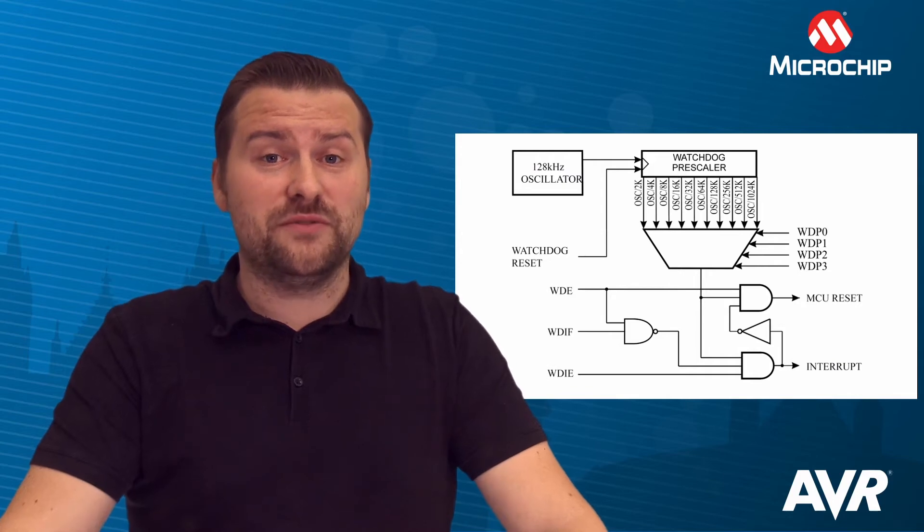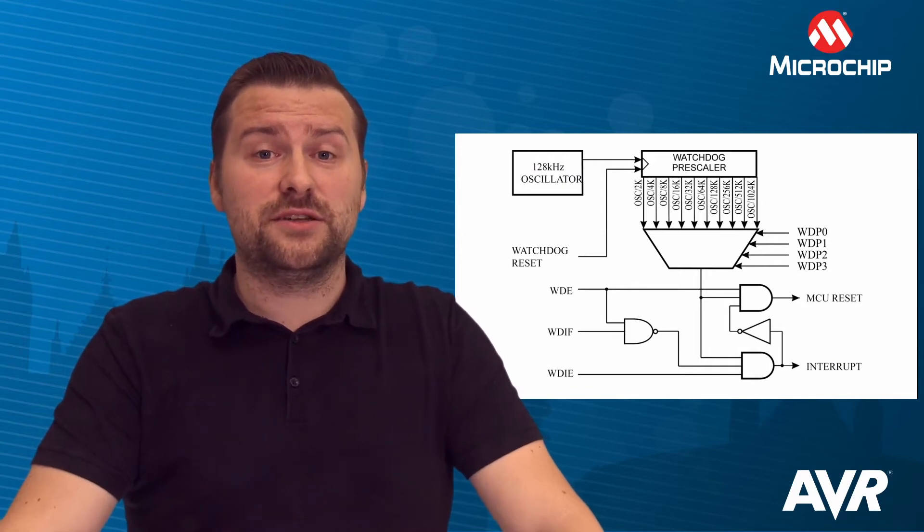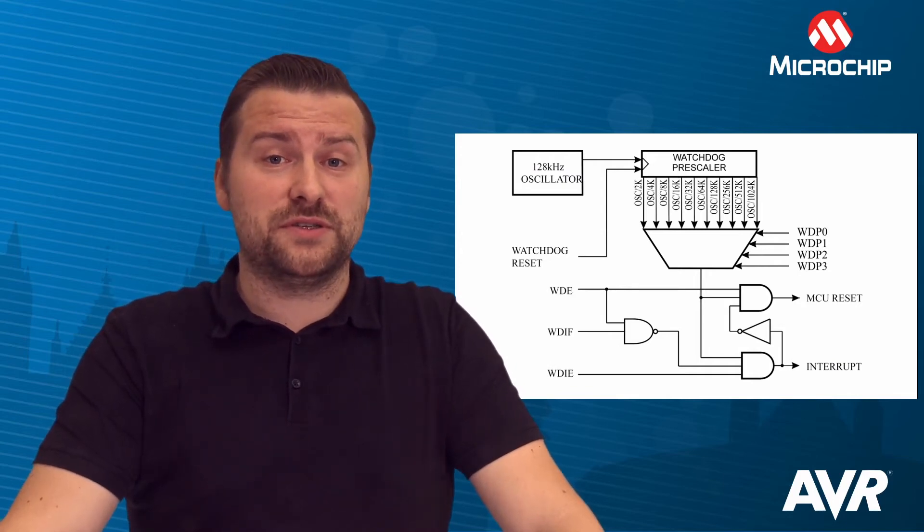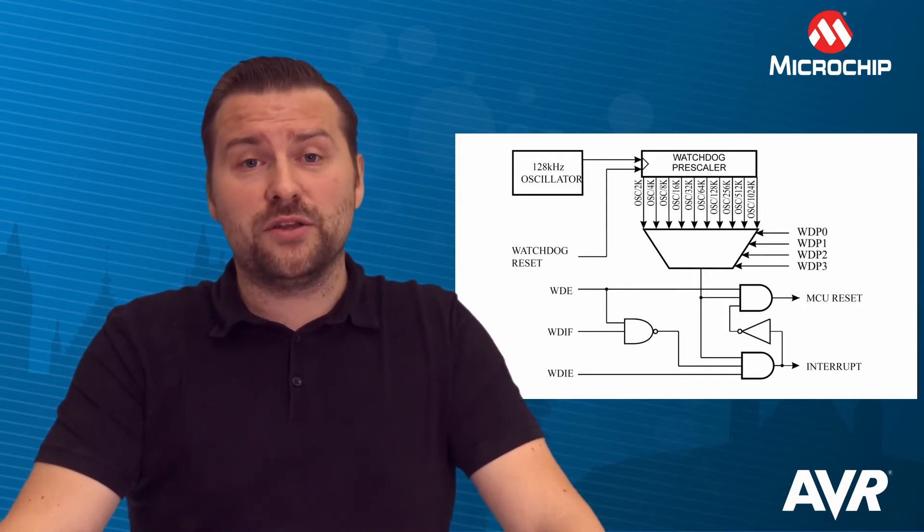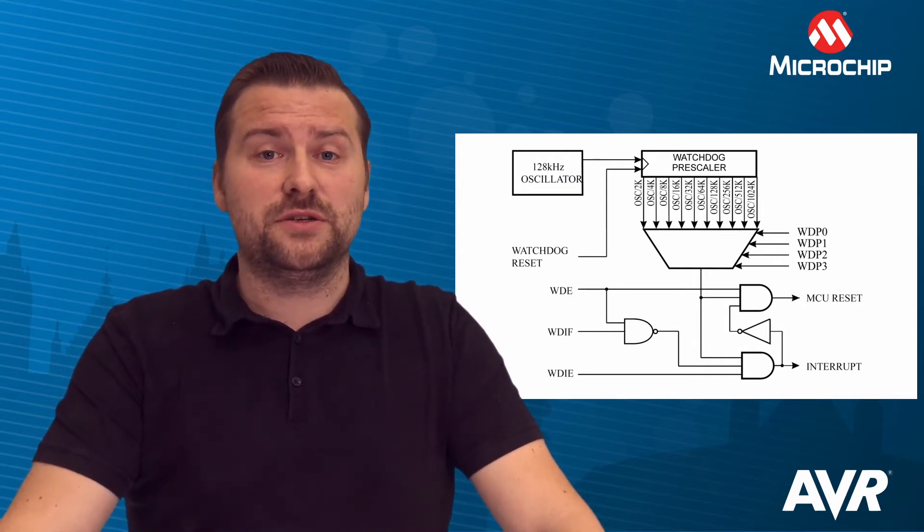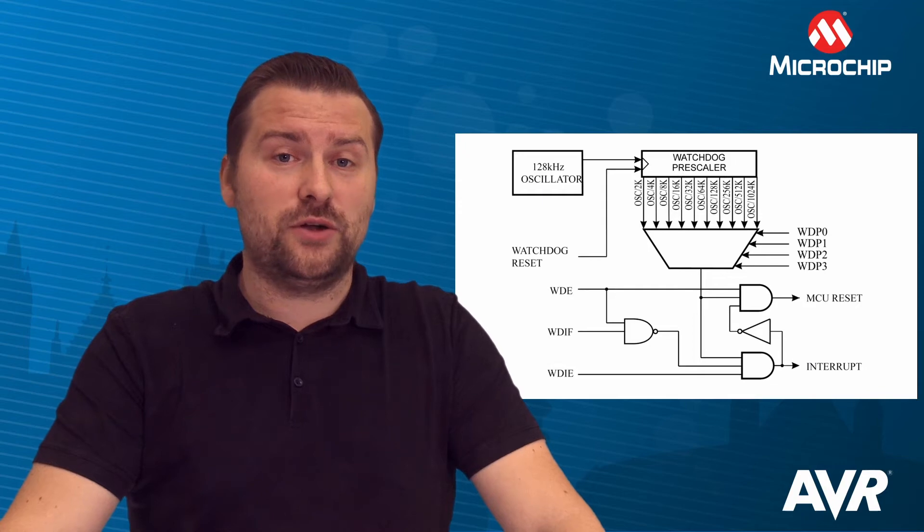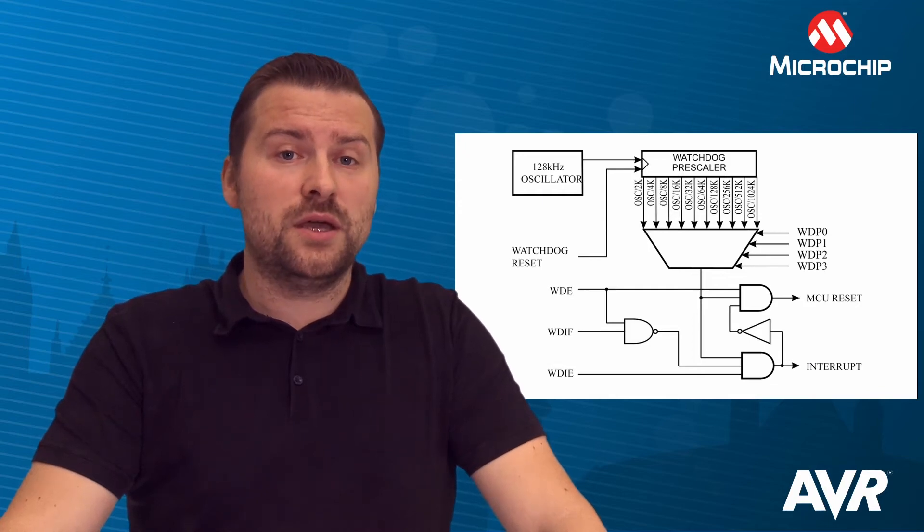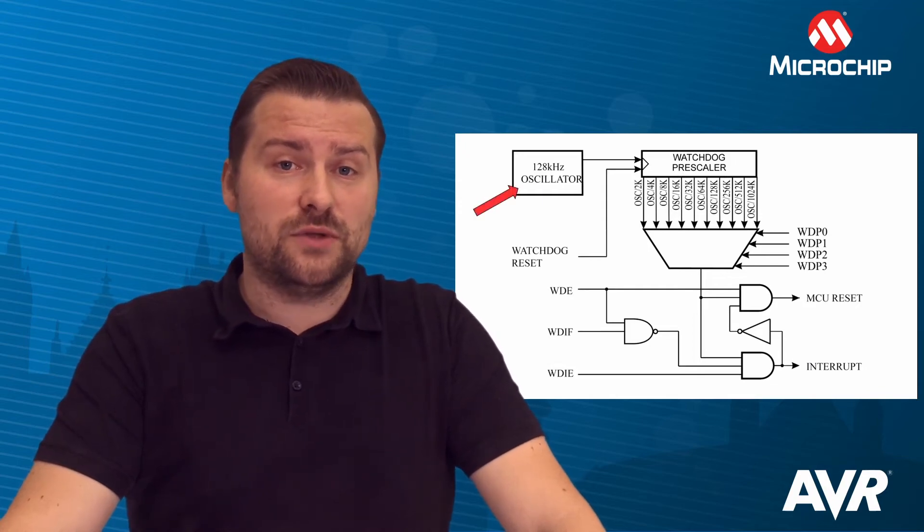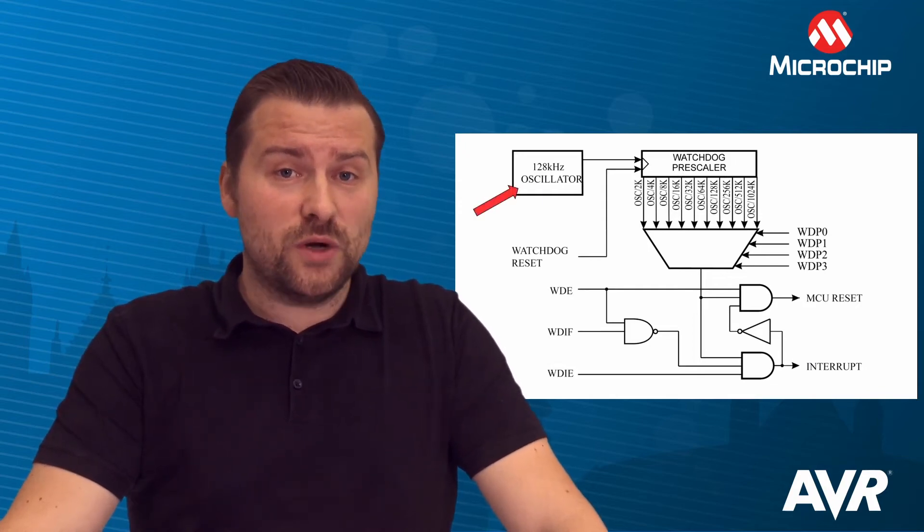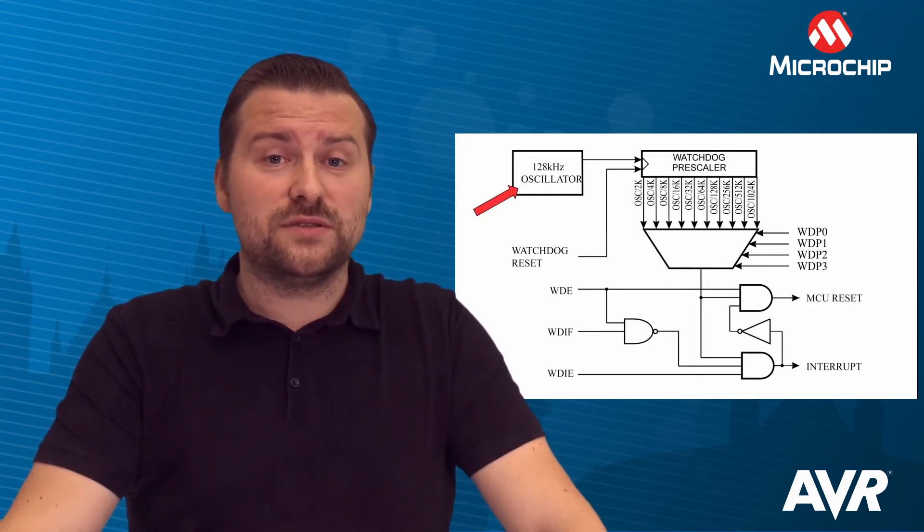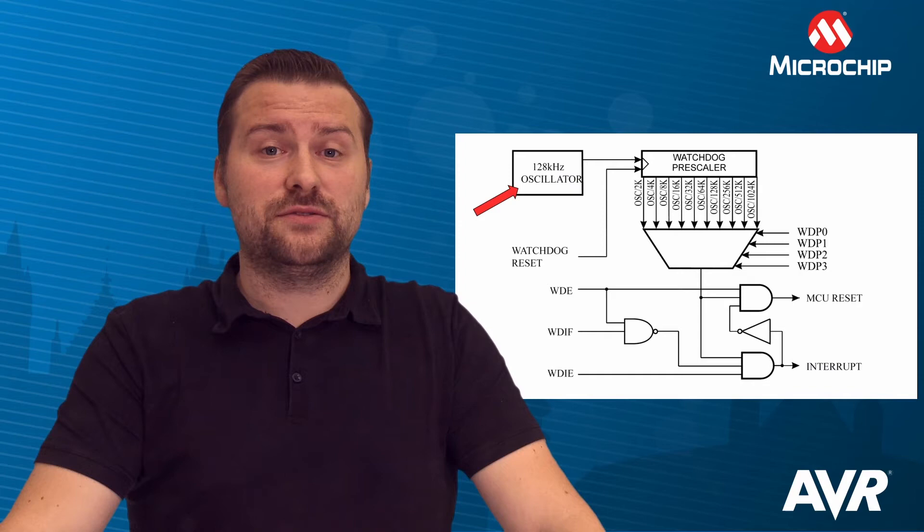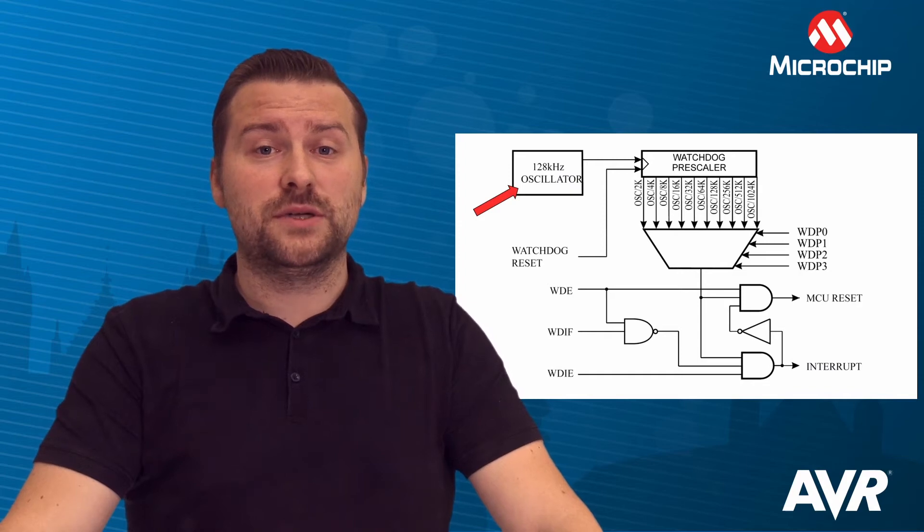The Watchdog Timer can function as a general timer for your system or it can be a safety feature to catch runaway code. Using its own oscillator, the Watchdog Timer runs independently to reset the system.